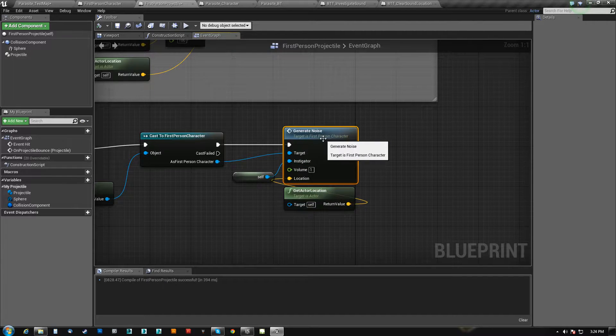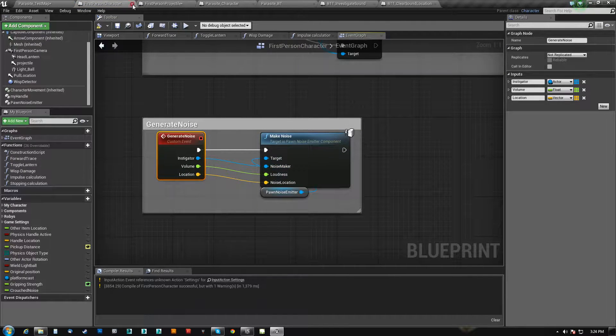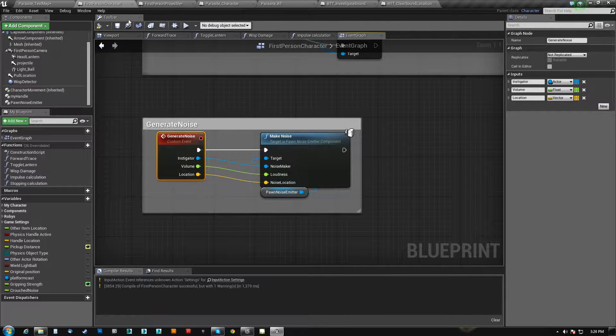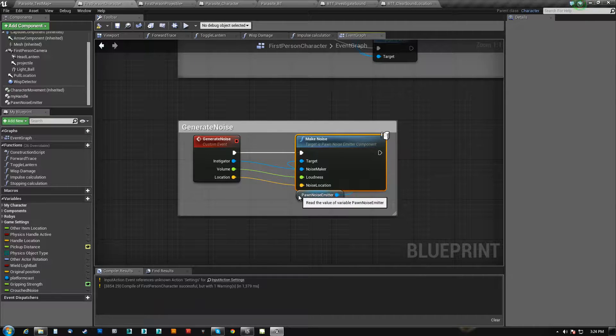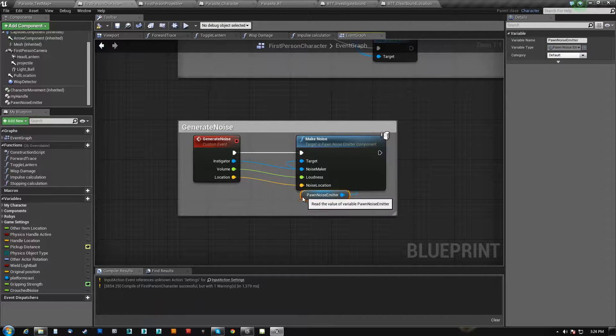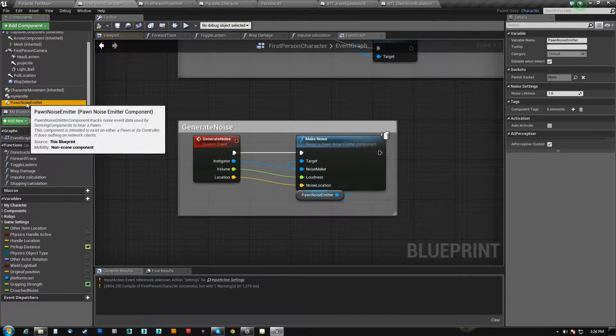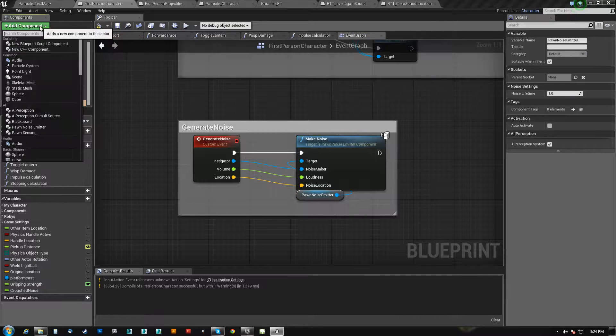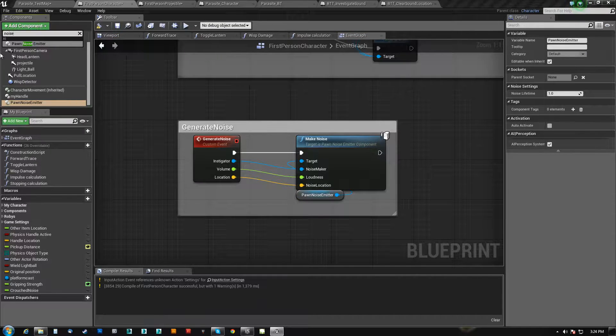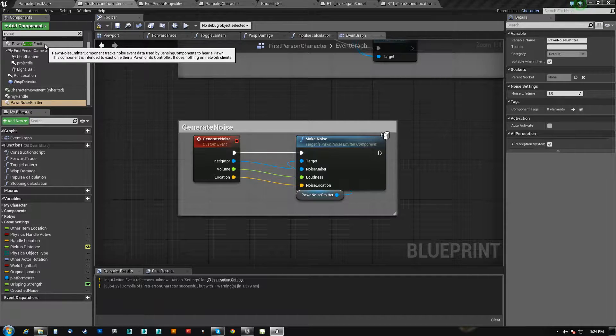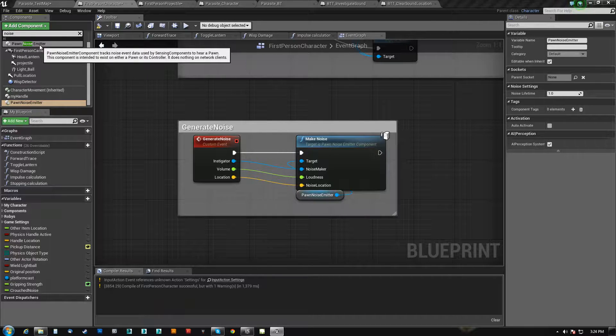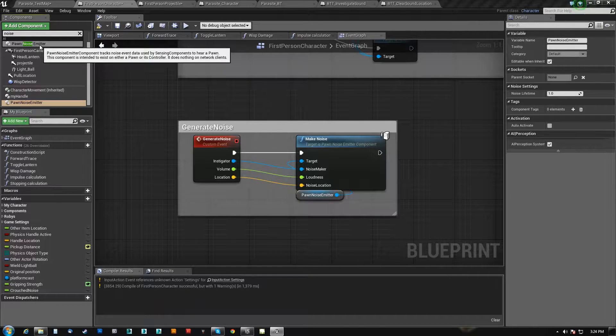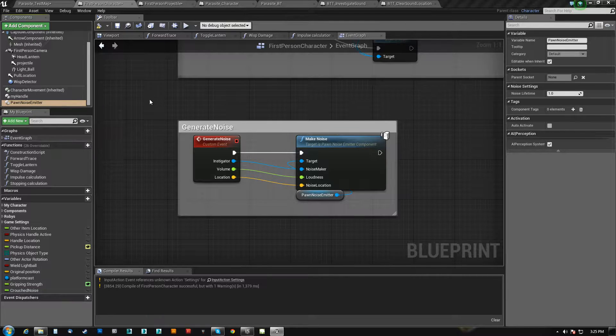So if I come over here and I double click that, now on the first person character, I generate noise and I make noise, which the target of is pawn noise emitter. Now that is an actual component that you need to add. You can see it right here, pawn noise emitter, it tracks noise event data used by sensing components.